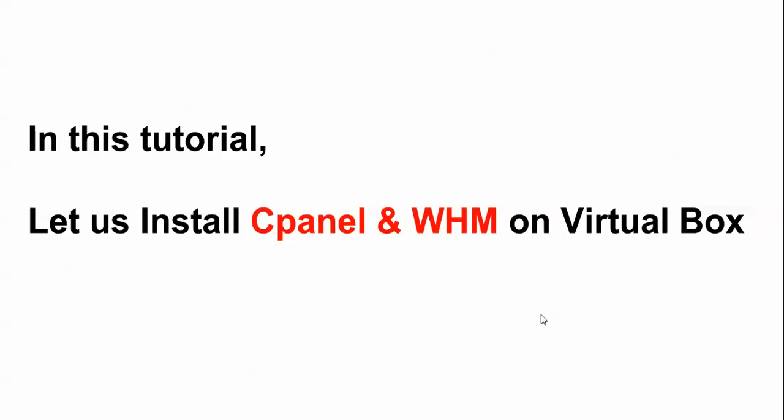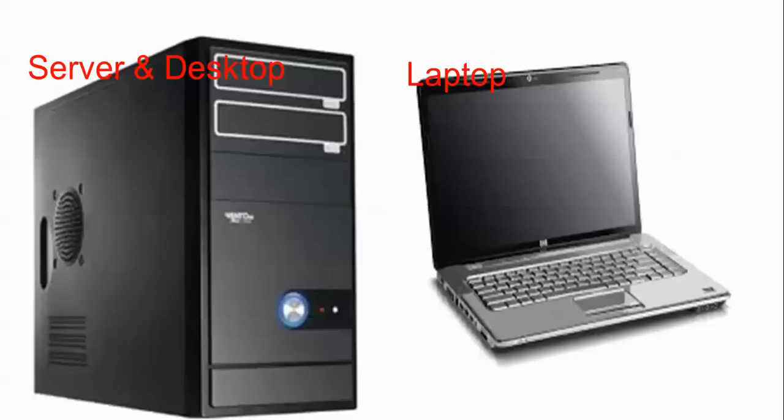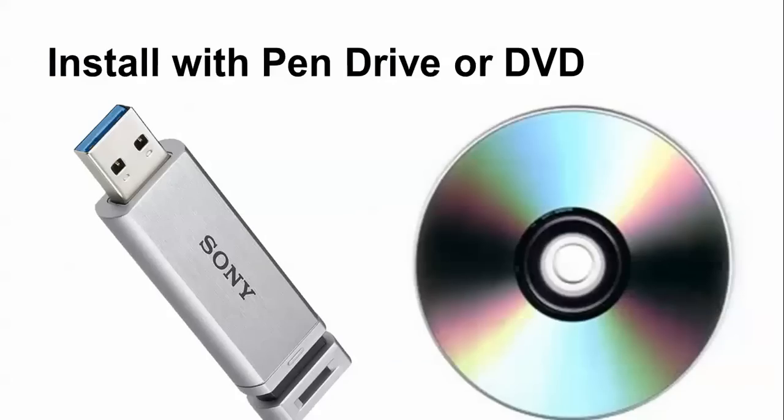Welcome to the Cloud Network. In this tutorial, I will show you how to install cPanel and WHM on your VirtualBox. You can also install on VMware Workstation, and in servers, desktops, and laptops. You'll need a pen drive or DVD to make it bootable for installation on servers and desktops, while VMware and VirtualBox can use ISO images.